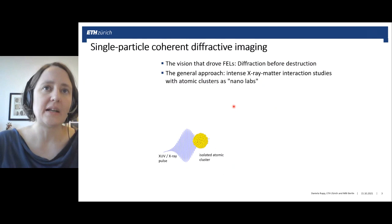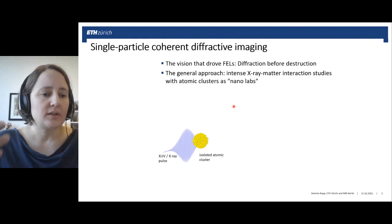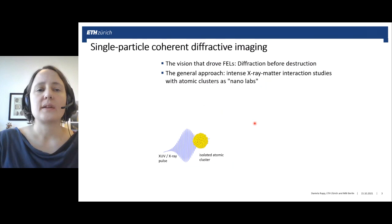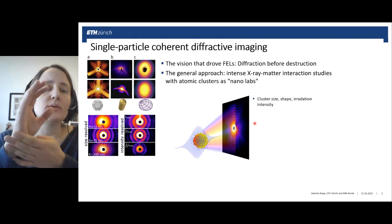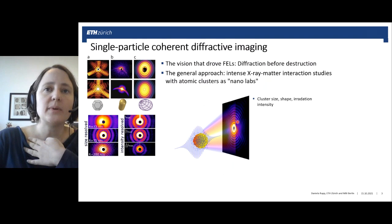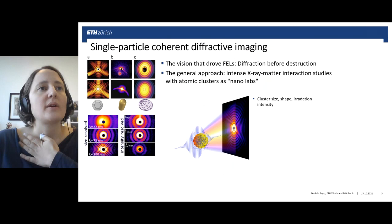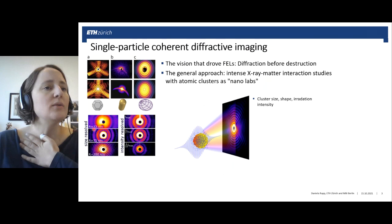One way to address this is to use atomic clusters as nano labs — reducing the complexity of the target system in order to see the dynamics most clearly. For example, one can use a single cluster and perform coherent diffraction imaging on it, giving a much simpler interference pattern with rings. If the cluster is a sphere, or if other shapes are present, those will be visible in the diffraction images. We can learn about cluster shapes and how they grow.